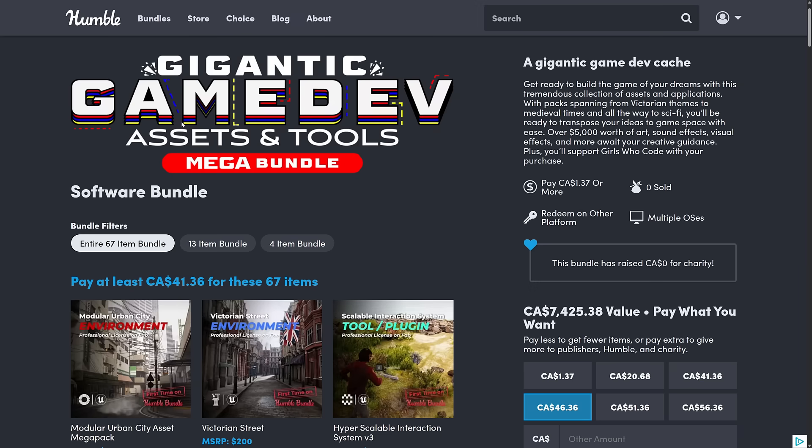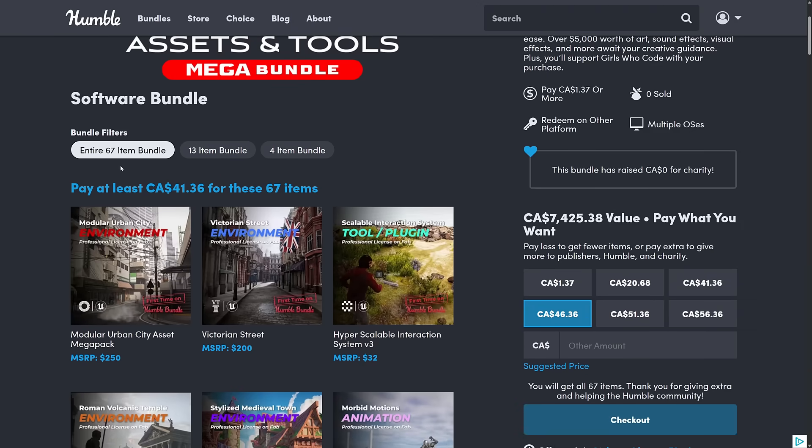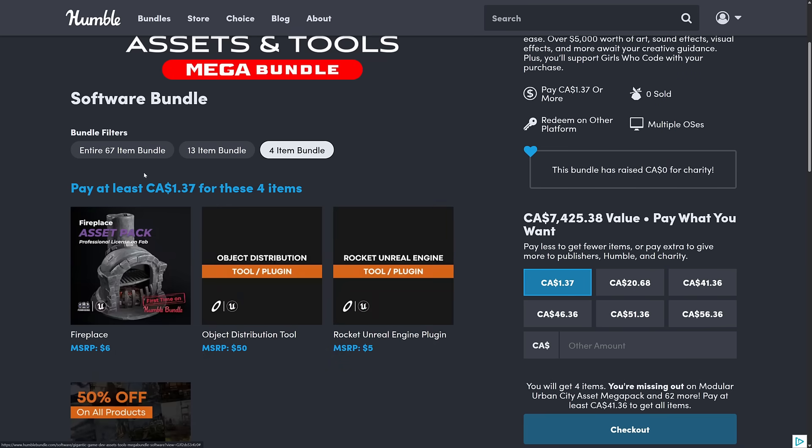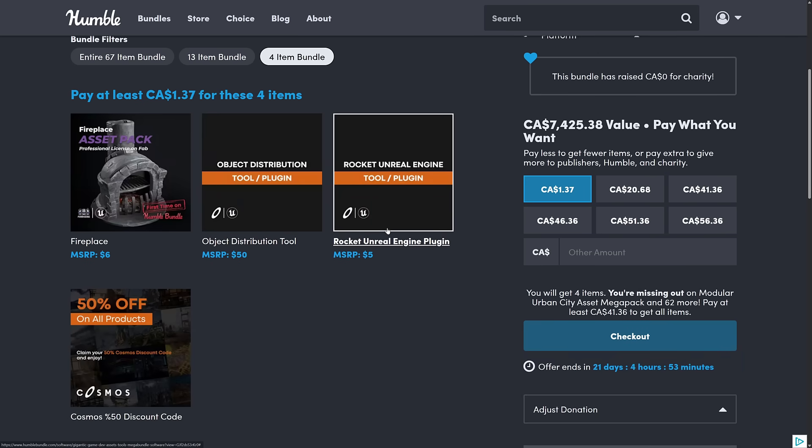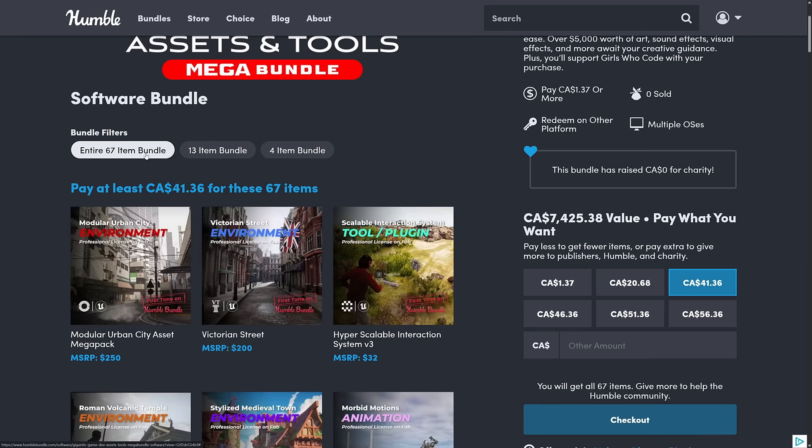So this is the gigantic game dev assets and tools mega bundle. It's huge. There's 67 items in this for $30 USD. Median price tier rarely makes sense. You get 13 items there, or for one buck, you can get bleh. So what you're going to do is buy this one right here.